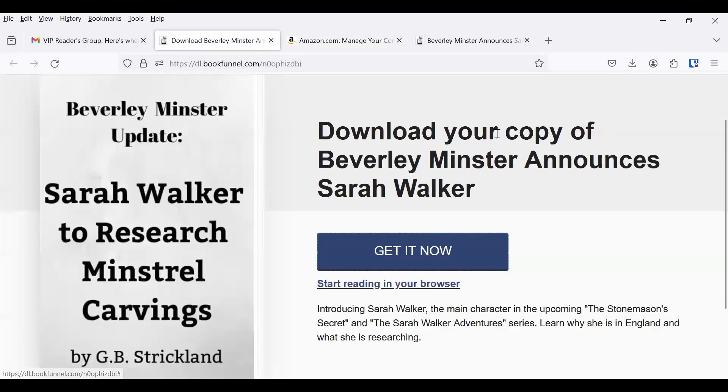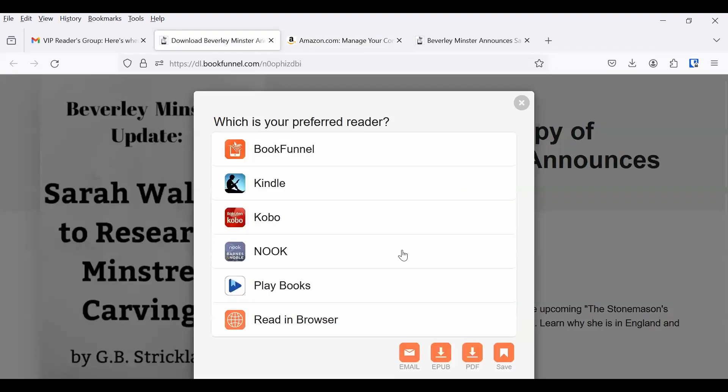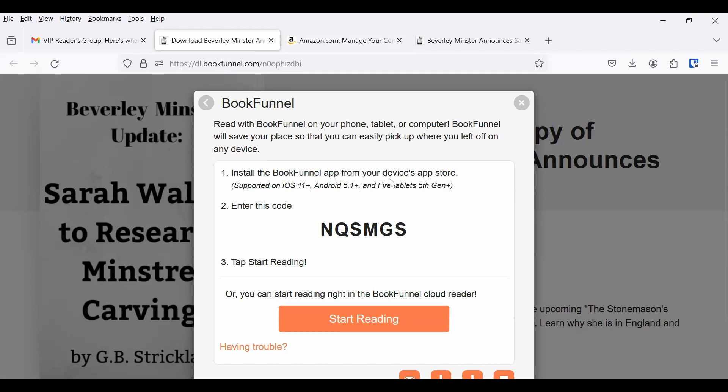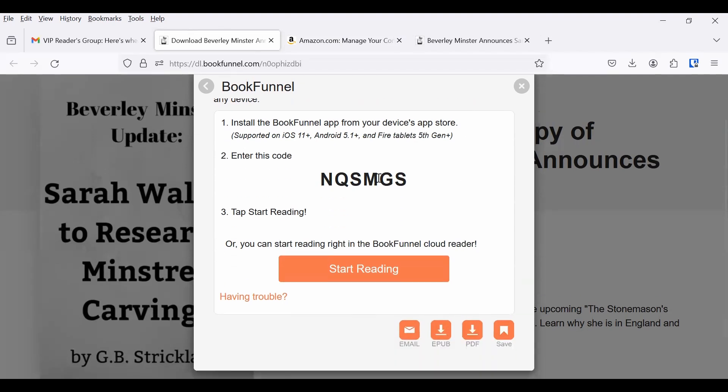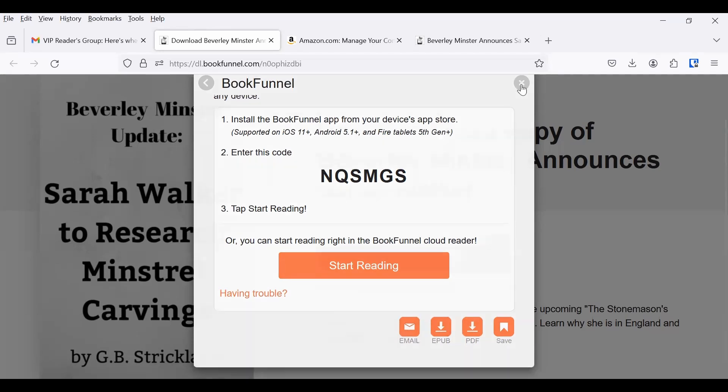But what if you don't have a Kindle? Well, let's take a look at some of the other options. So for BookFunnel, this will let you read BookFunnel on your phone, tablet, or computer. BookFunnel will save your places so you can easily pick up where you left off on any device. So you will need to install the BookFunnel app from your device's app store. Then you enter this code, and then you can start reading. Or you can read it in the BookFunnel cloud reader.